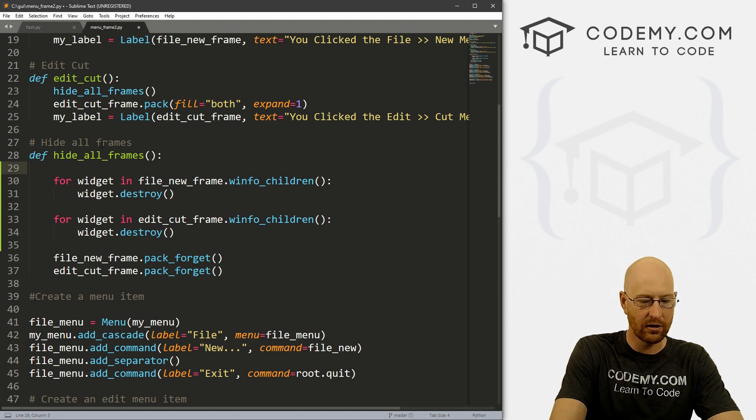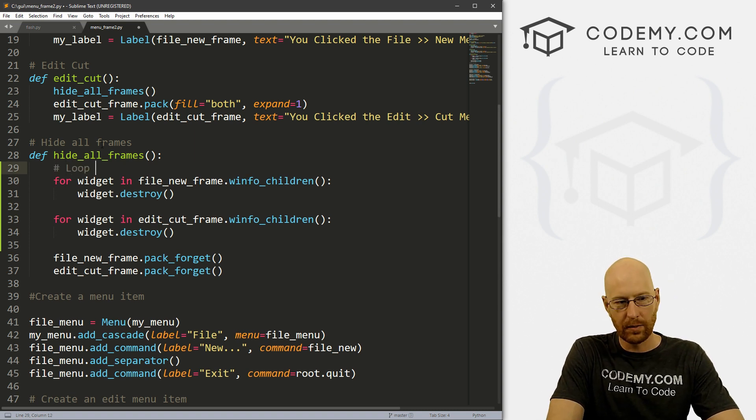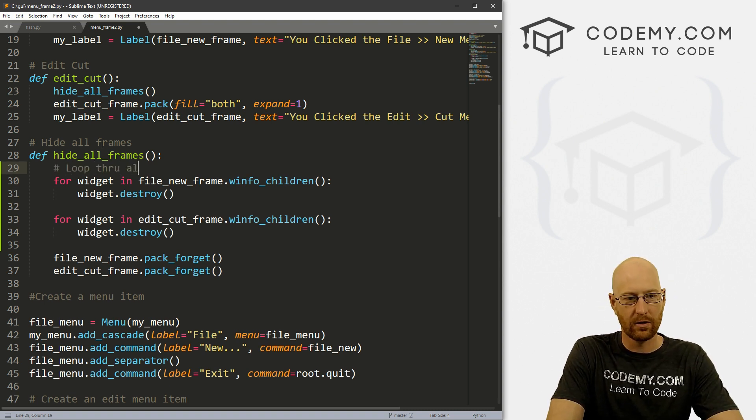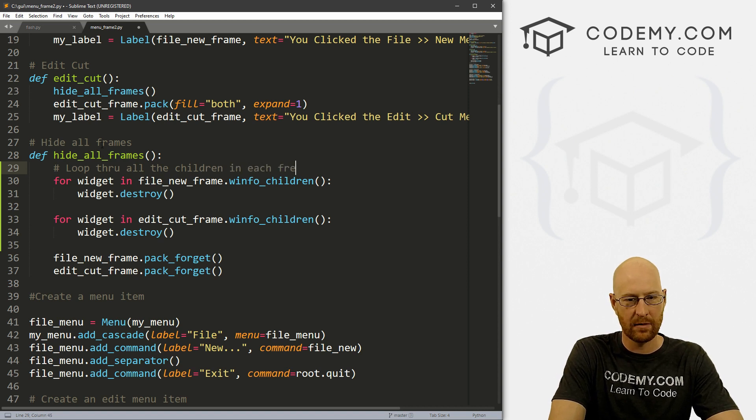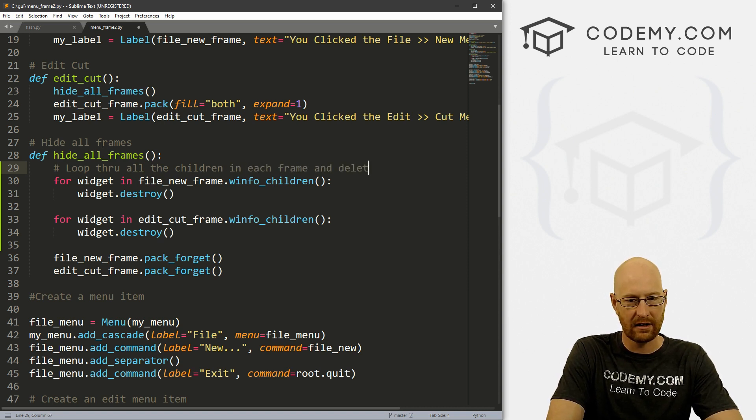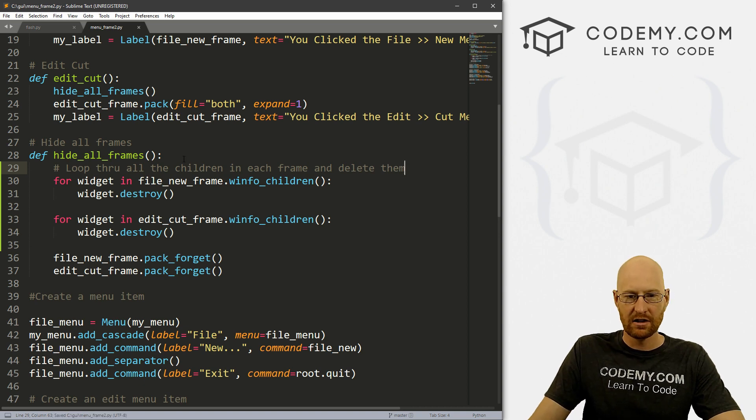So let's make a little comment here: loop through all the children in each frame and delete them.